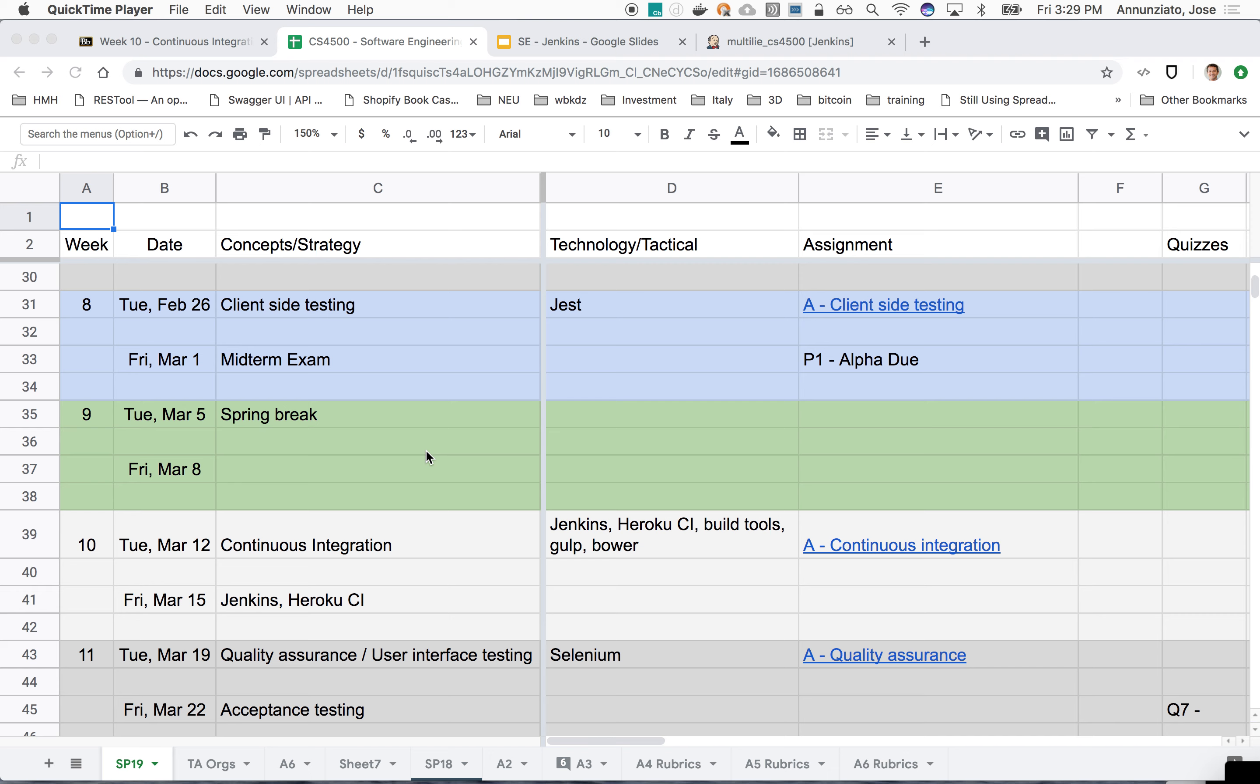We'll finish up continuous integration today. We'll discuss the new assignment, close the sprint, and start the new sprint. Any questions before we begin?